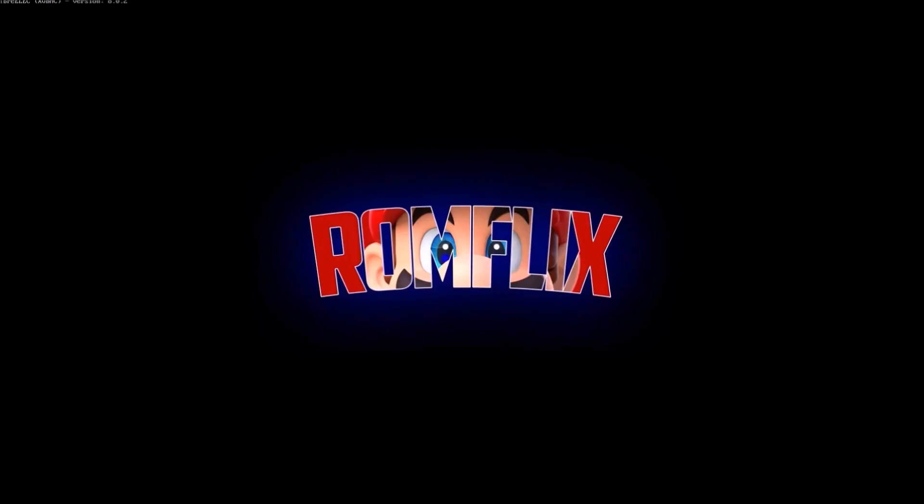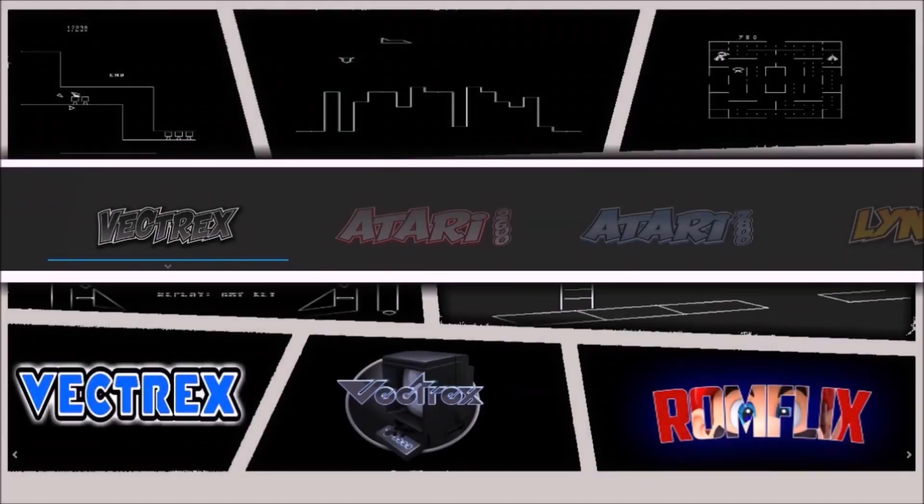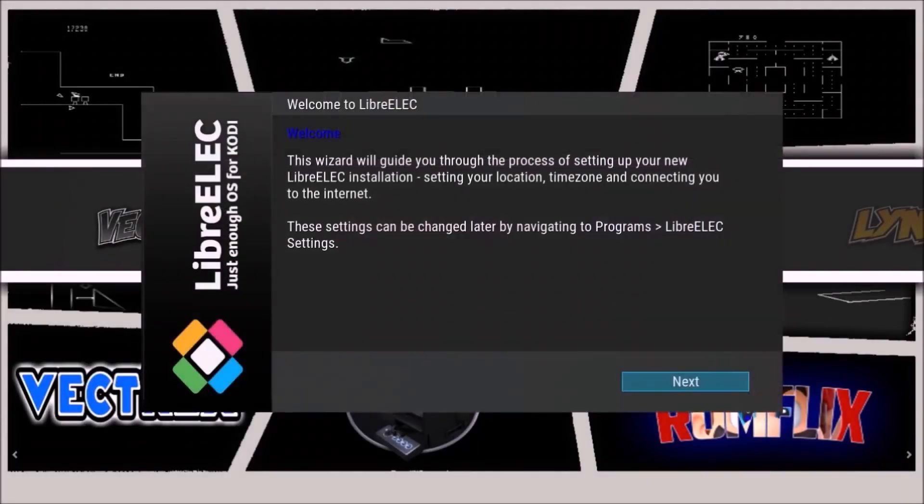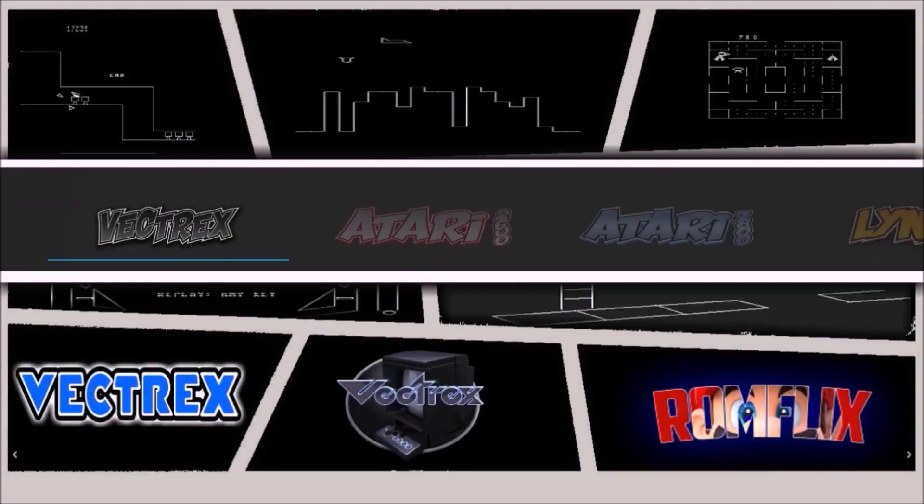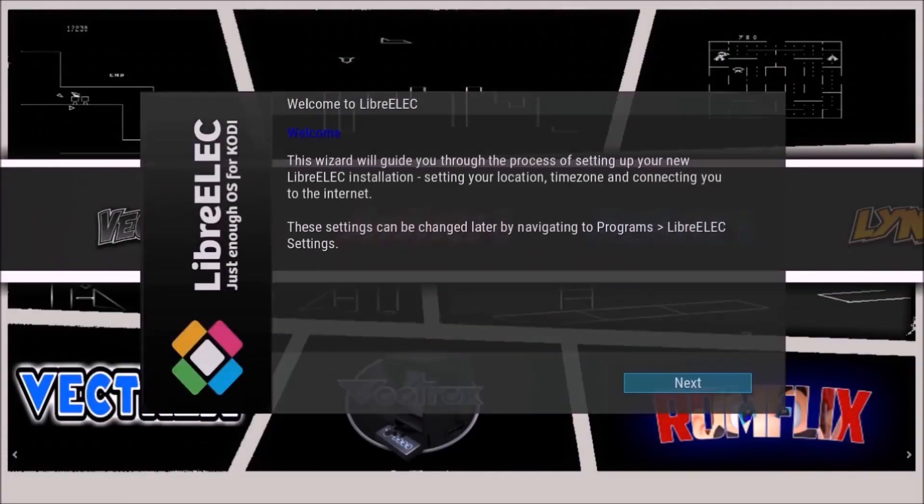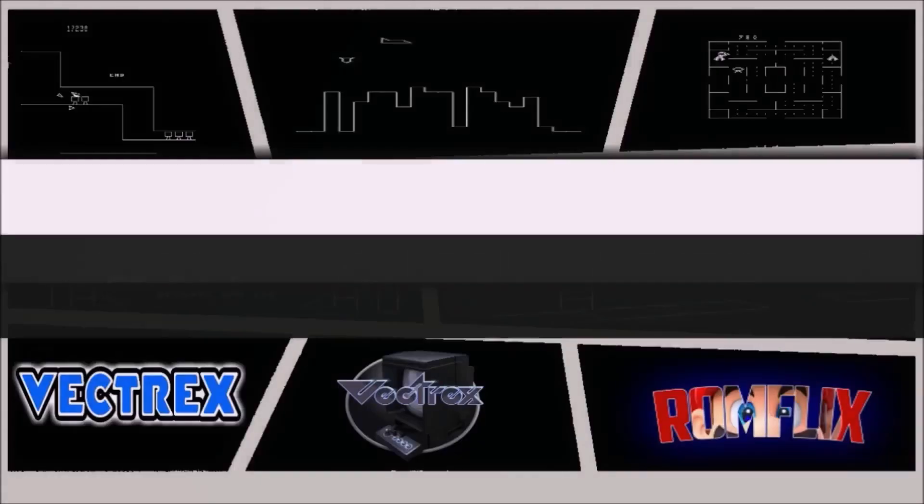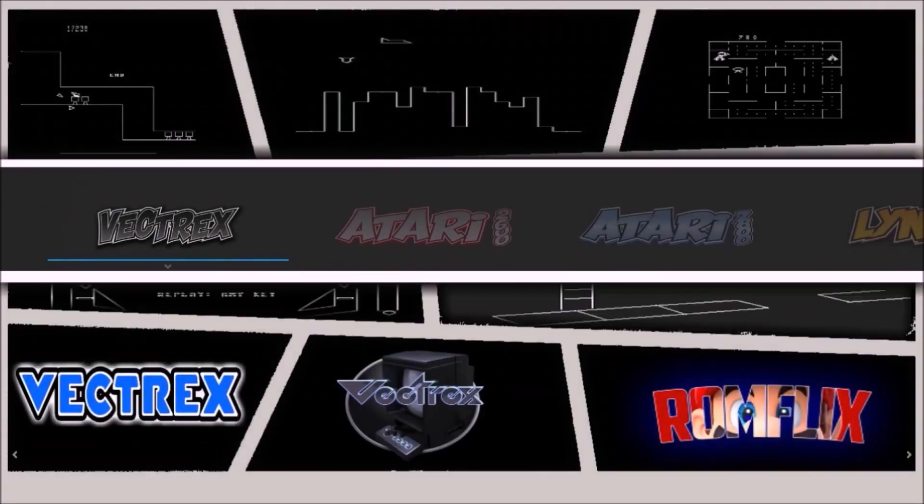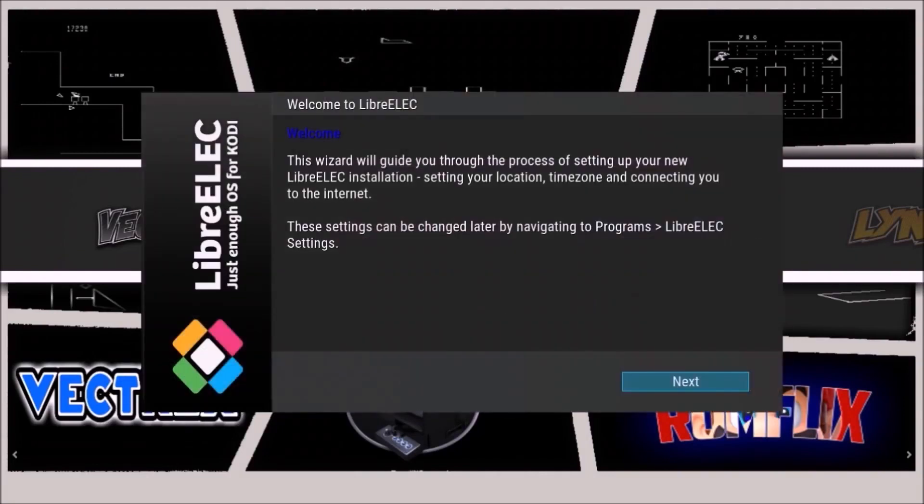In ROMFLIX, by going to the settings menu and then down to tools and to the ROMFLIX downloader, you can simply choose a console system and download your games, covers, and ROMs. With just a simple click you will have all the ROMs you want.